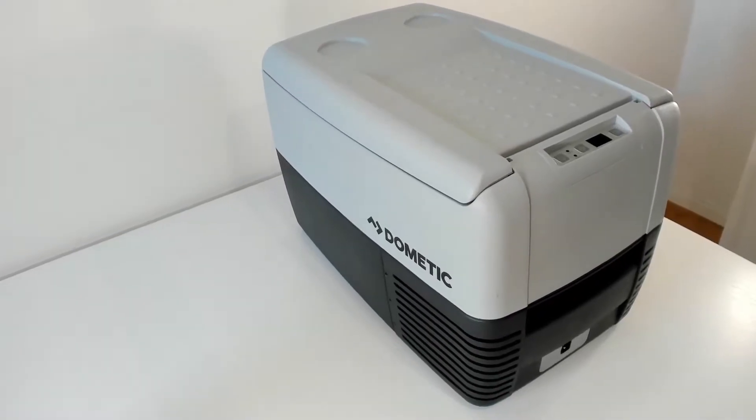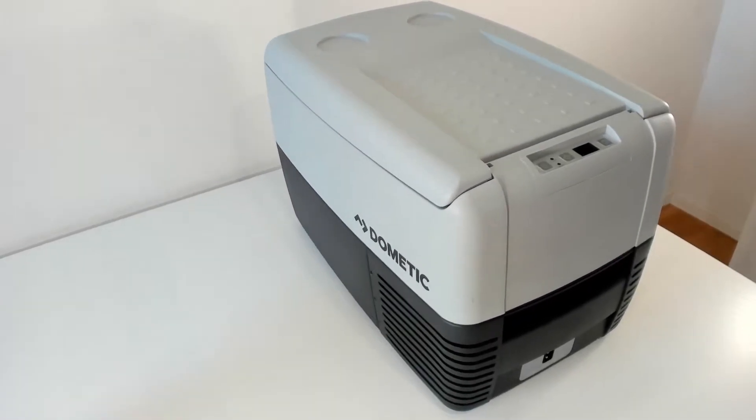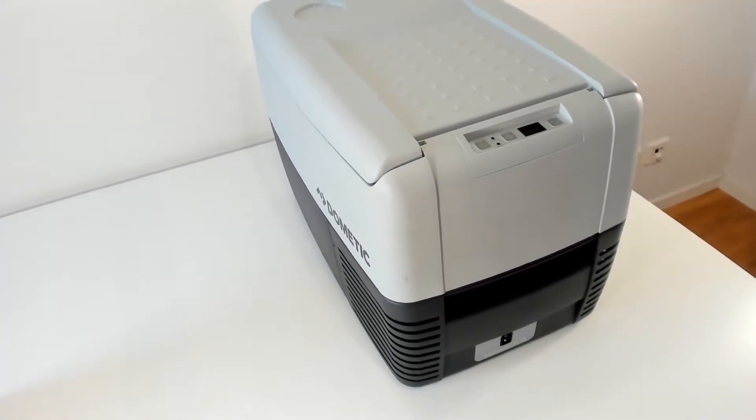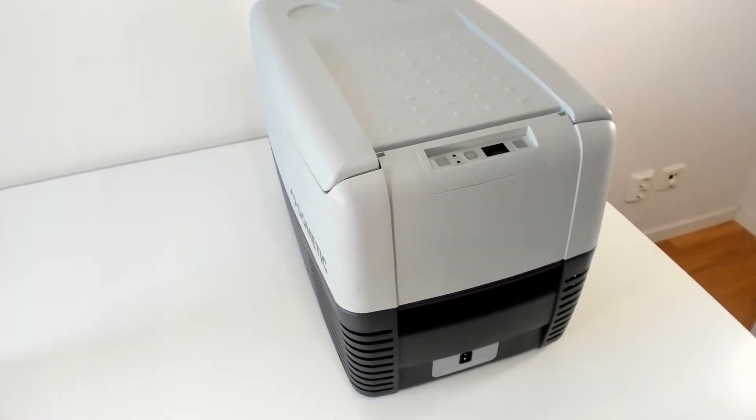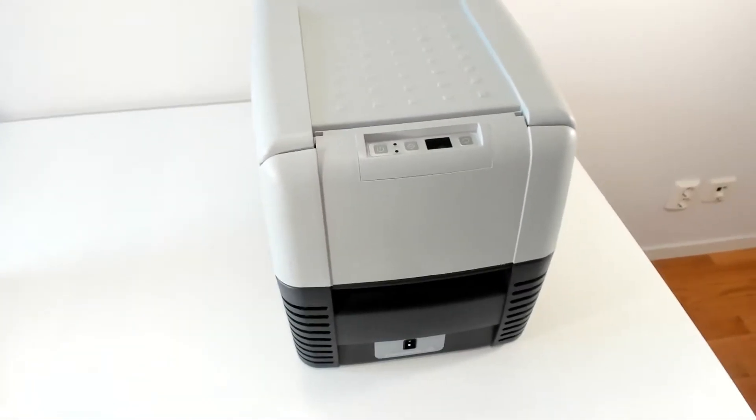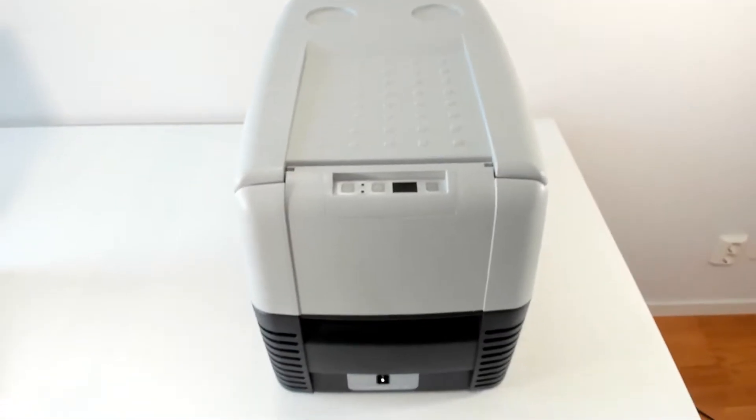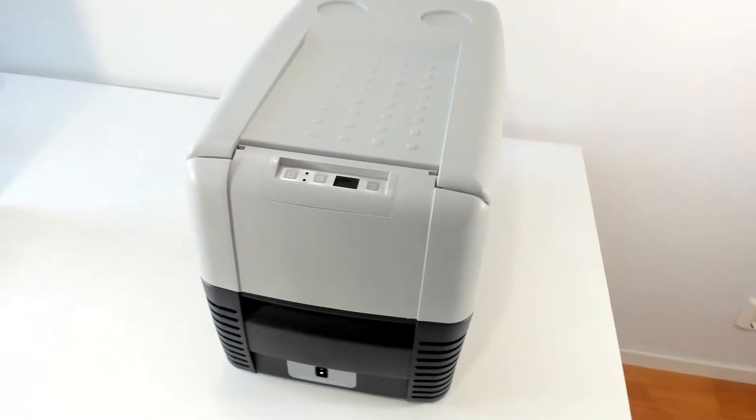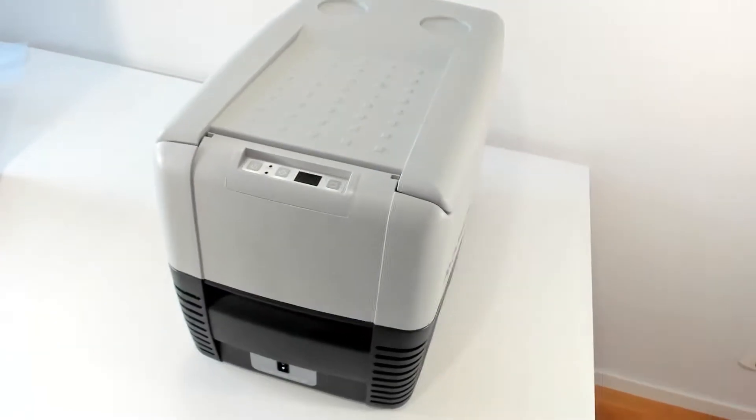I will use a Dometic cool fridge, a laptop, an Xbox, and I want to be able to charge a couple of phones. Also, I will be extremely happy if it can handle a coffee capsule machine.